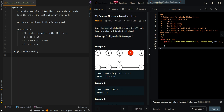For example, we're given the list 1, 2, 3, 4, 5, and the node we're trying to remove is at position 2 from the end of the list. So we're trying to remove node 4, and our result is 1, 2, 3, and 5.